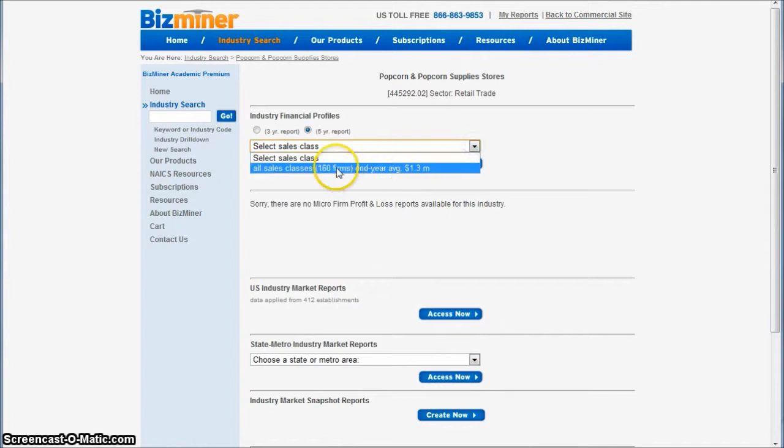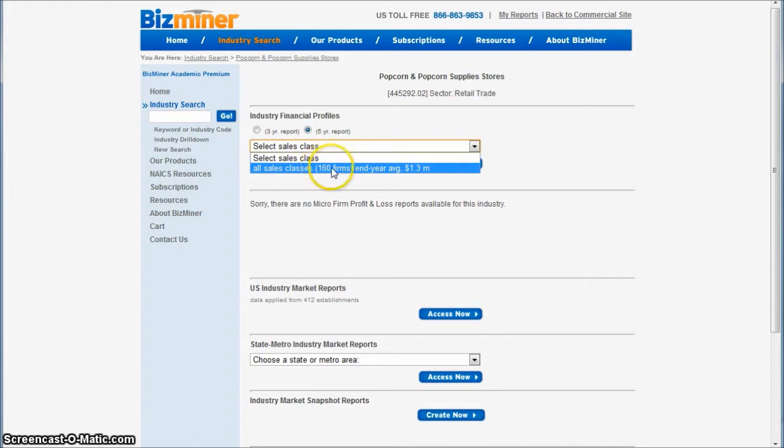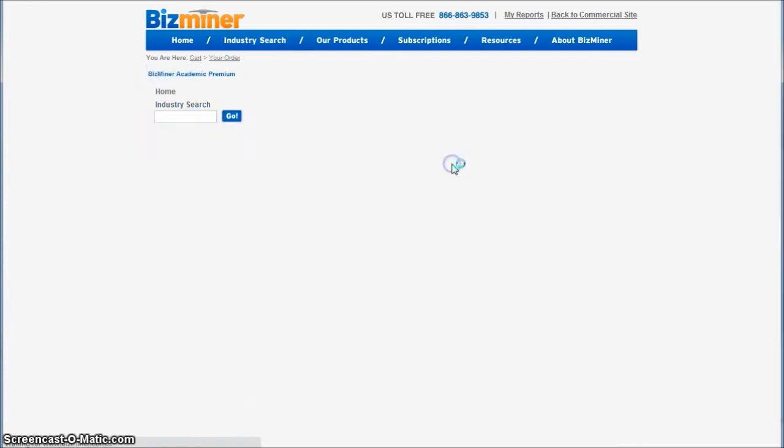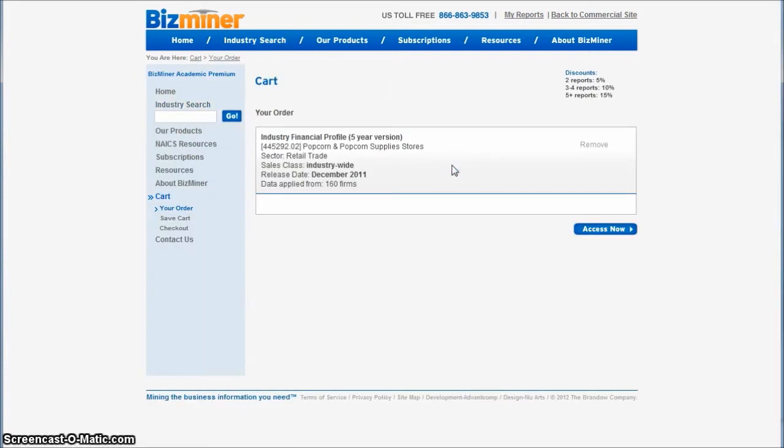And then what you can do is go in and define a sales class. If you were looking at a larger industry, you'd have a lot more divisions of sales classes here, but we're going to choose just the one that's available and click access now. And then you'll click access now one more time.